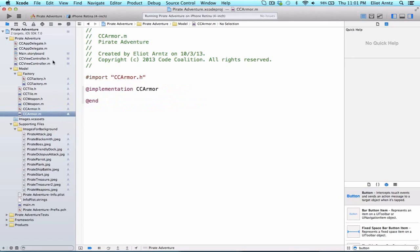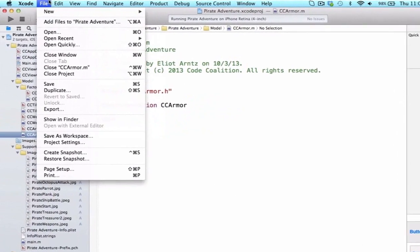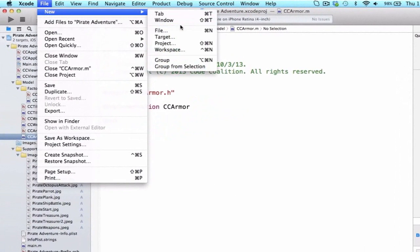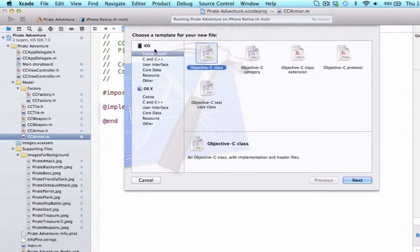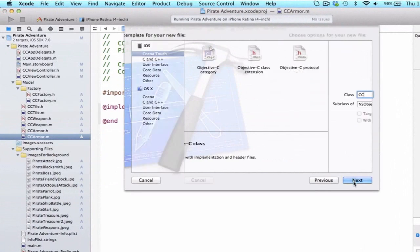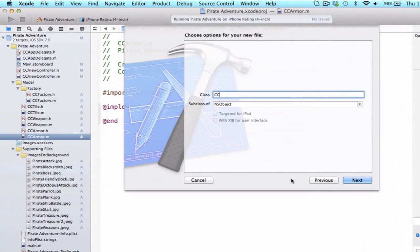So, let's go ahead and go to File, New File, and we can go to iOS Cocoa Touch Objective-C Class, and go to Next.